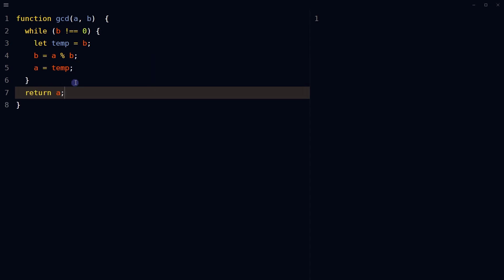Finally, return the result. Once b becomes 0, the loop exits and the value of a at that point is the greatest common divisor of the original a and b. This line sends this value back as the result of the function.